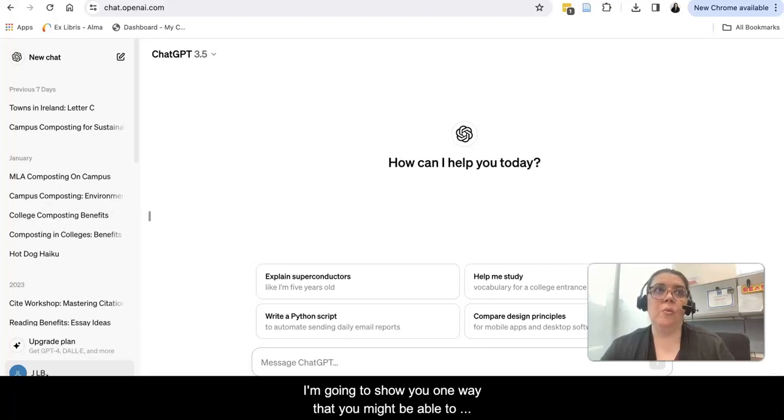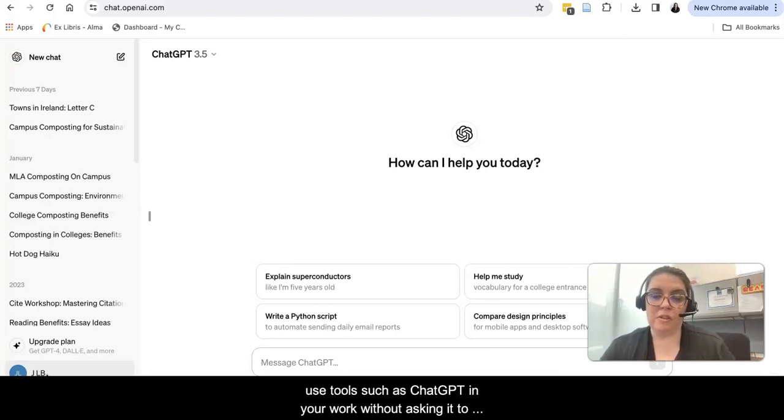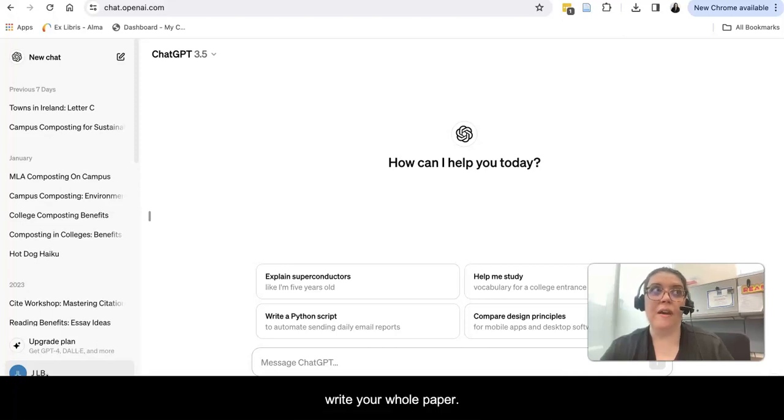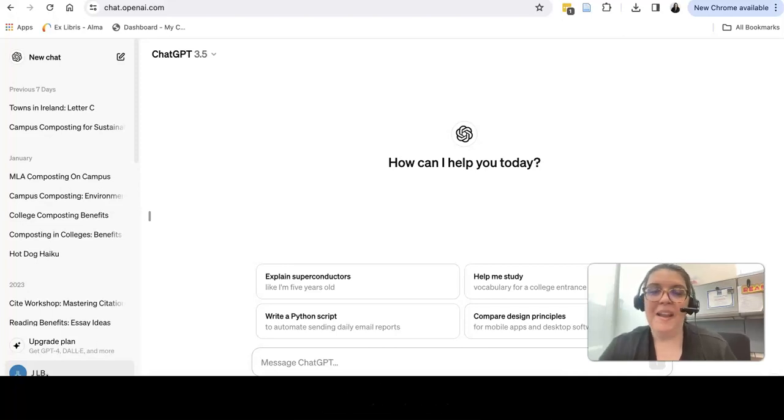I'm going to show you one way that you might be able to use tools such as ChatGPT in your work without asking it to write your whole paper.